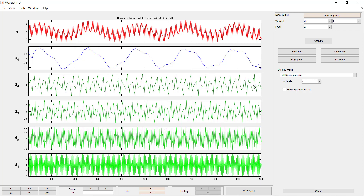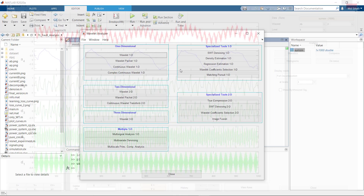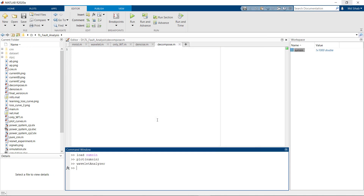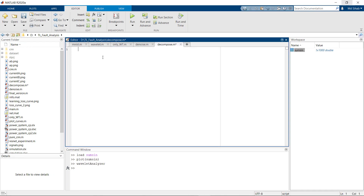If we want to utilize these signals or perform additional operations, we have to do it manually by coding. So let's see how we can decompose the signal manually using code.